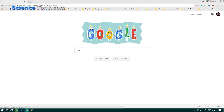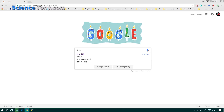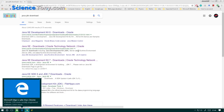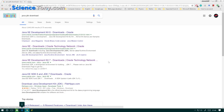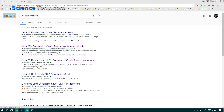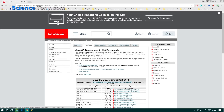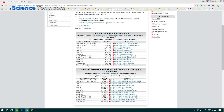To download Java, go to your web browser and type in Java JDK. Select the download. What we're looking for here is Java SE Development Kit 8. Once we get there, scroll down. Select Windows 64-bit, or whatever your machine is.